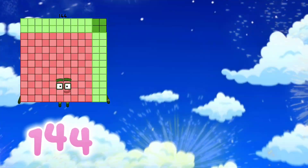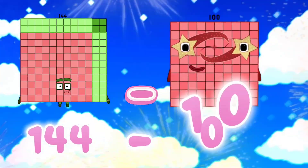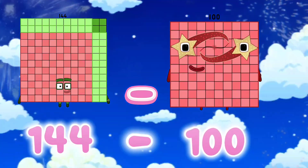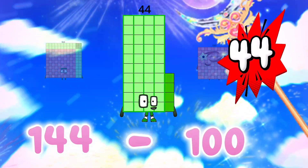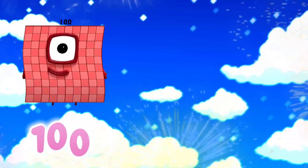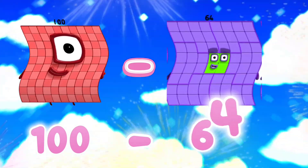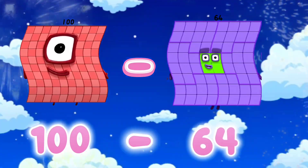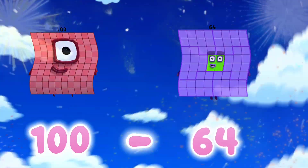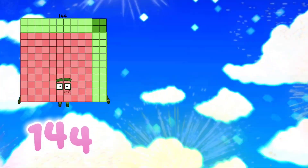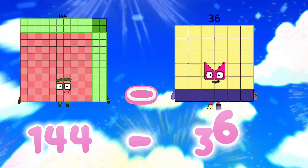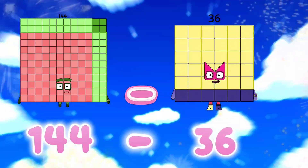144 minus 100 is equals to 144. 144 minus 36 is equals to...